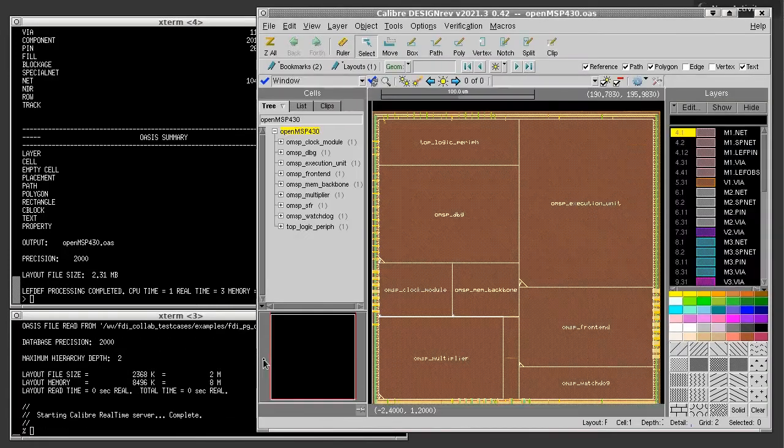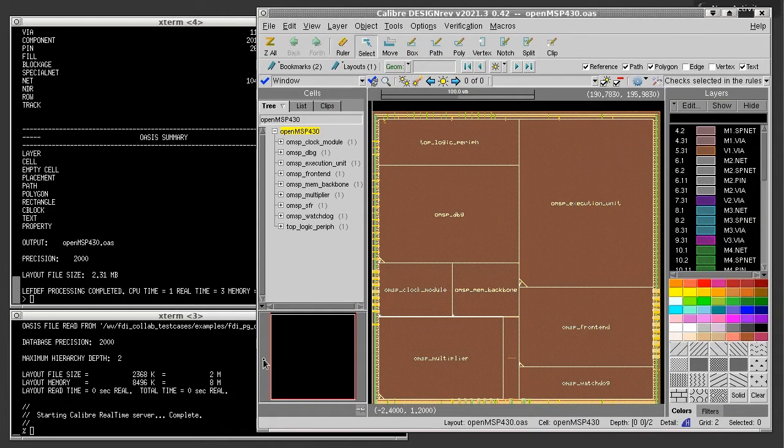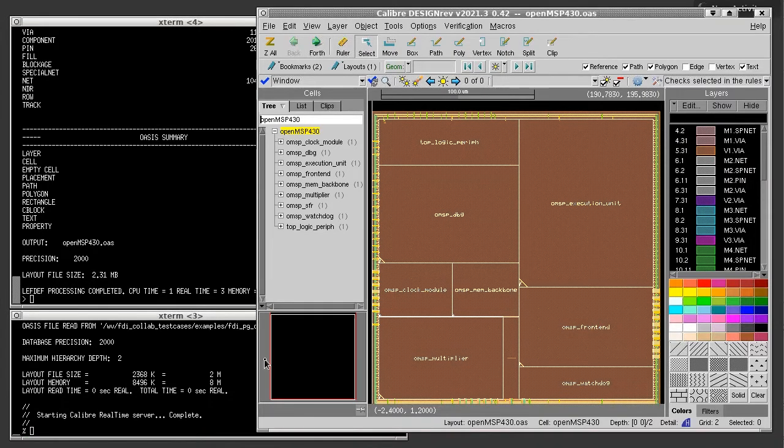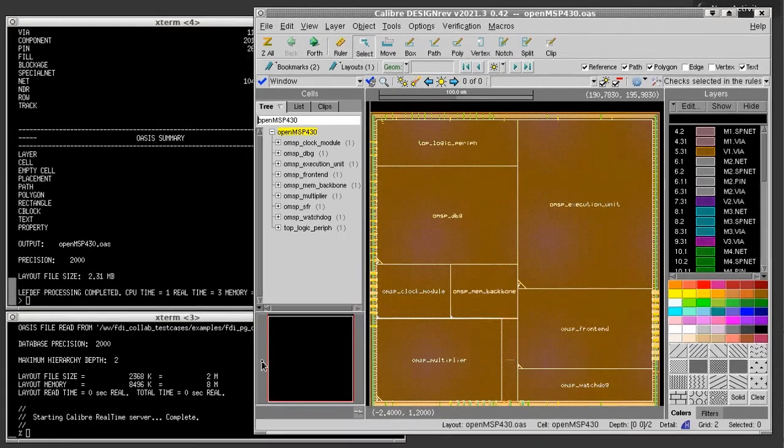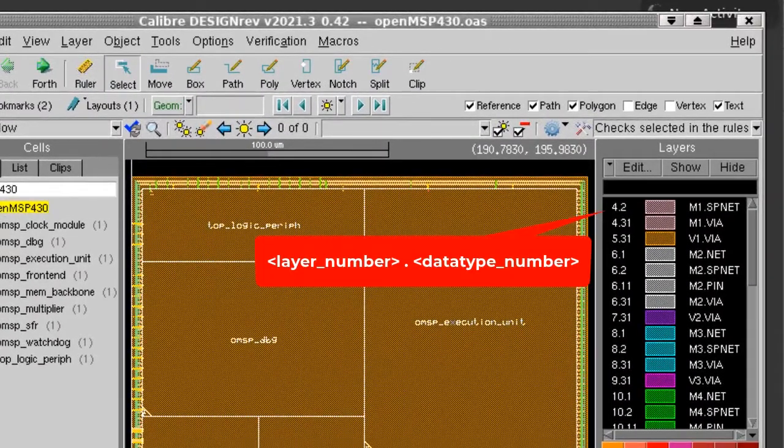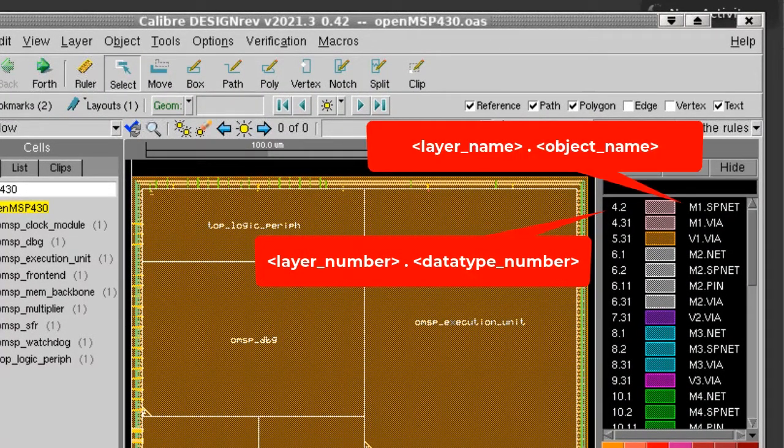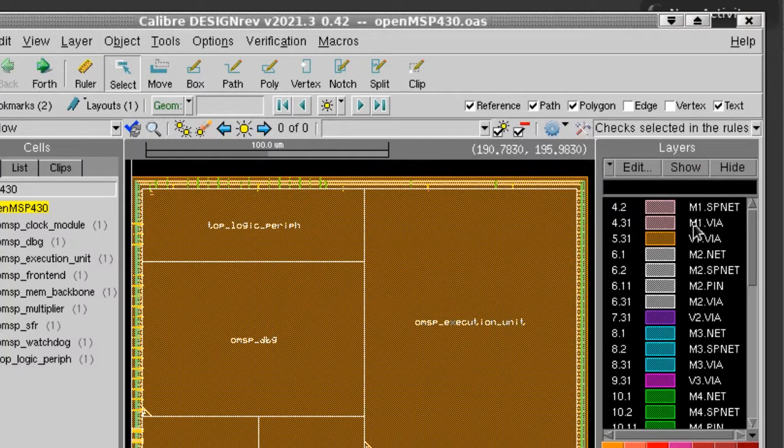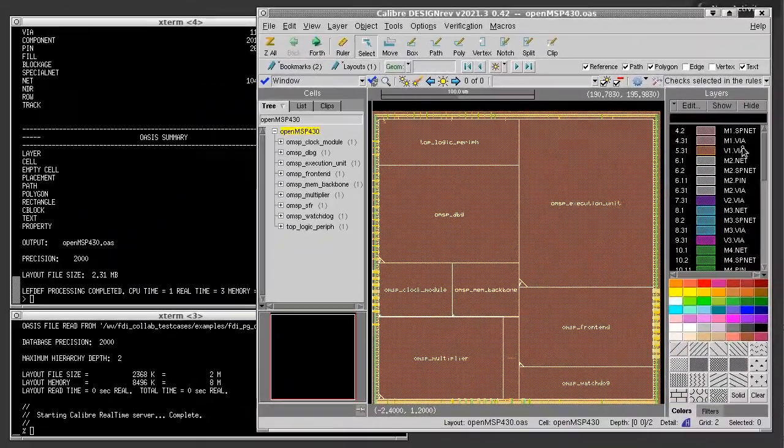This output represents the default object mapping that we have with FDI 2 OASIS utility. You can see in the layer palette, you have a layer and data type associated with a Left layer name and an object type. For example, M1.svNet, special net.